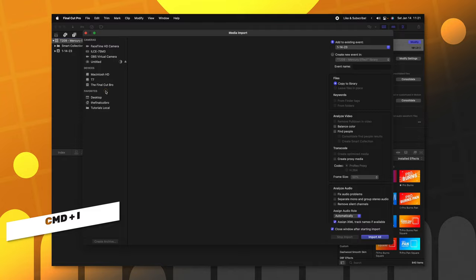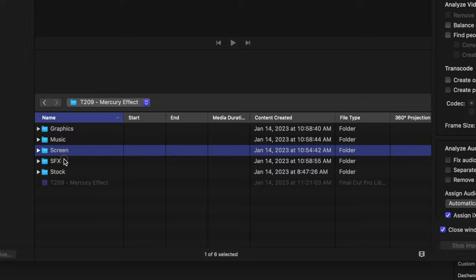Now that I've done that, I'm going to go ahead and import some footage here. I haven't added any music, graphics, sound effects, or anything like that, so we're just going to select the screen and import that.